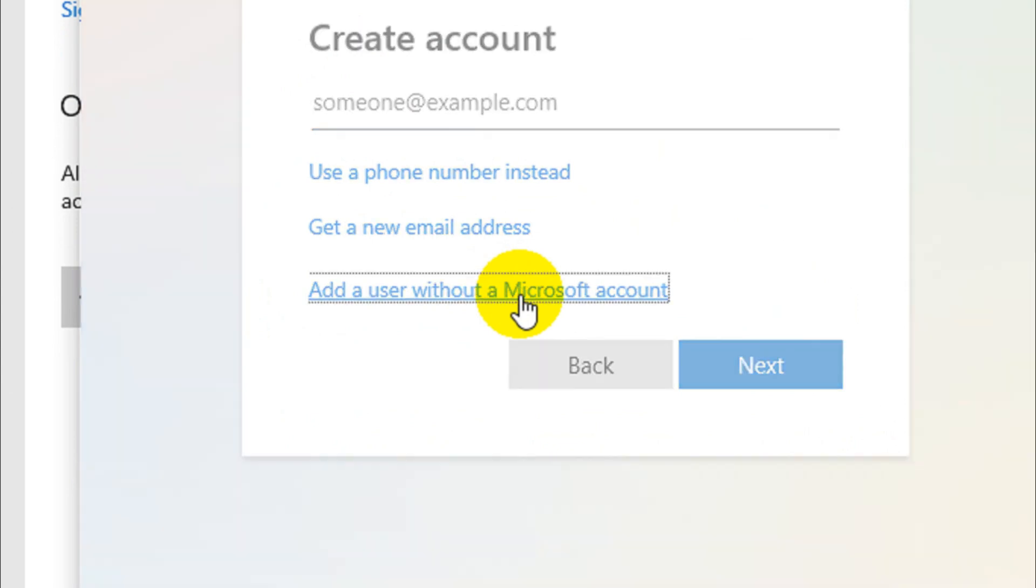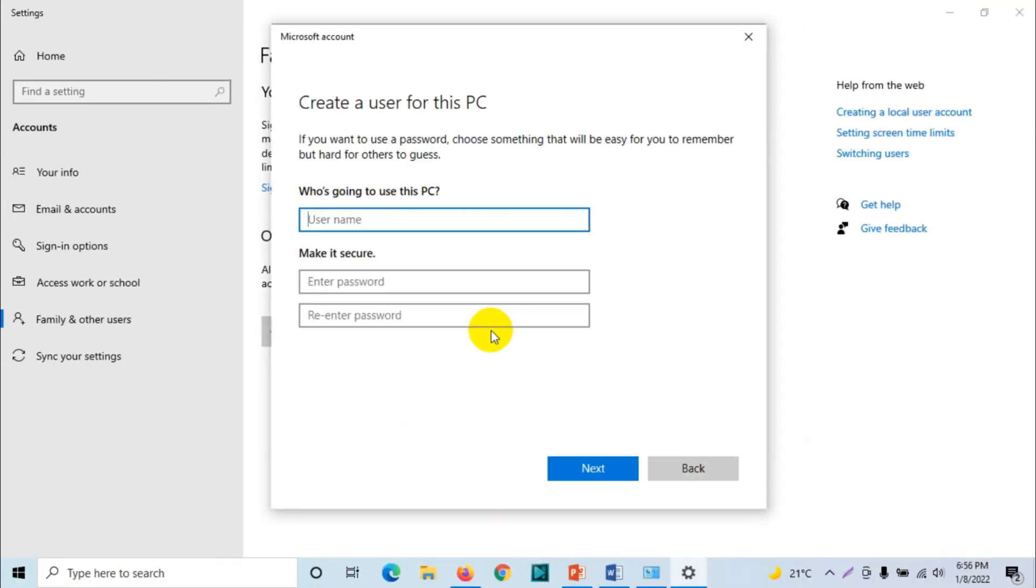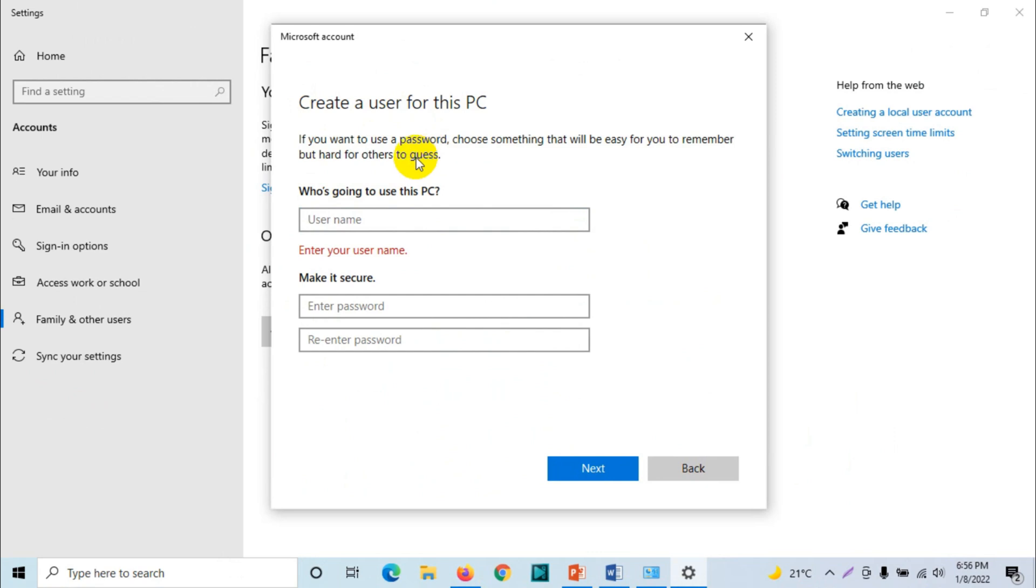Just choose this option: add a user without Microsoft account. Then it will ask 'create a user for this PC.' If you want to use a password, use something that will be easy for you to remember but hard for others to guess.